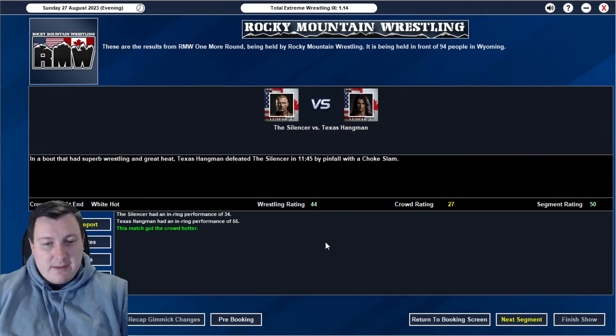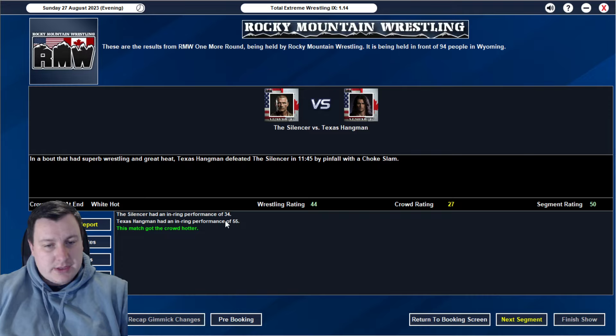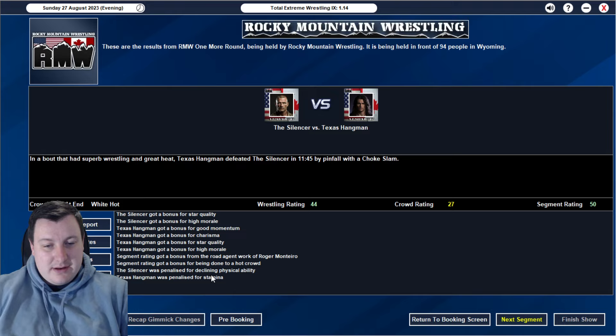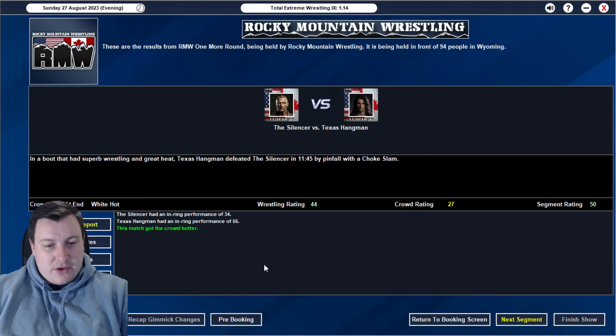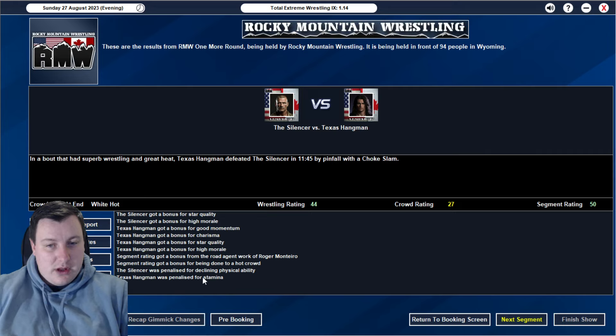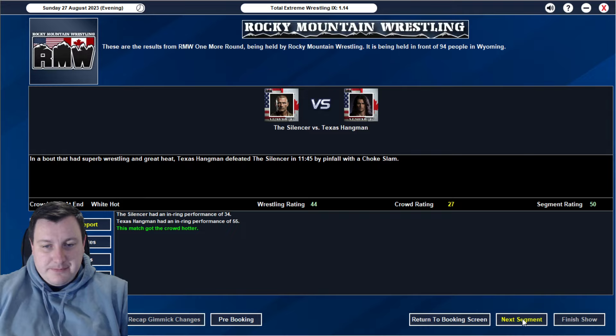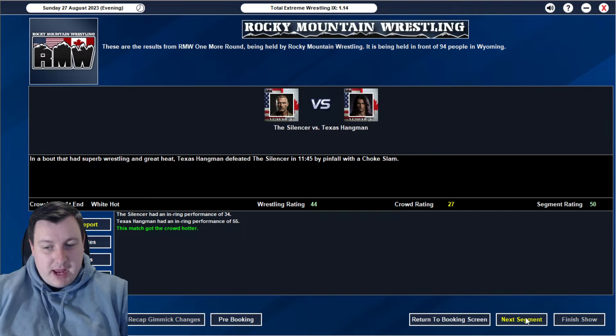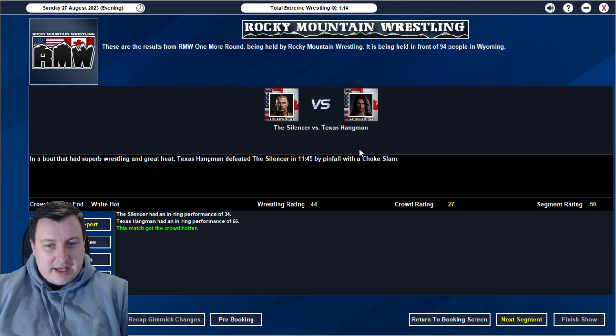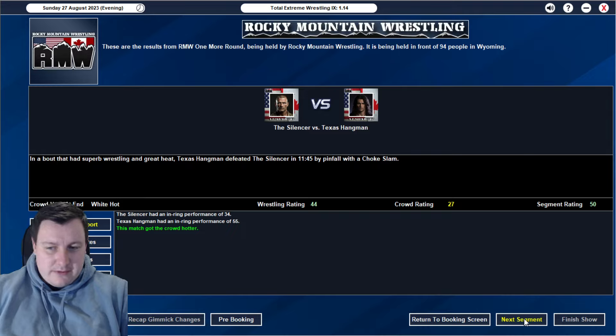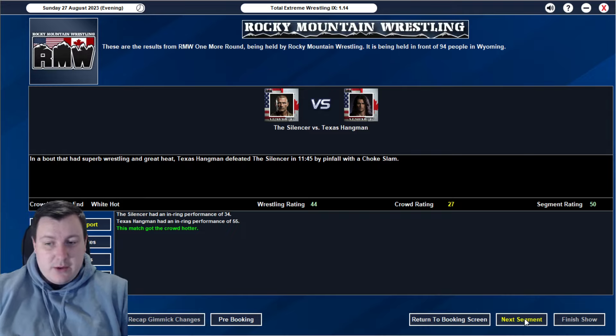50 rated match for 12 minutes. Very impressive. Even having Silencer's not the greatest, but he's good enough to be carried by Hangman. We do have Texas Hangman defeating the Silencer in 11.45 by pinfall with a choke slam. It's a good match. 55 in ring there from Hangman. Like I said, 12 minutes. And Hangman penalized for stamina. Which is something that question the mark wants me to criticize him for. His stamina. I don't actually know how to do it, but we'll take a look in the next episode. 50 rated. Good match. Very good. Probably, hopefully, it won't actually beat the main event.